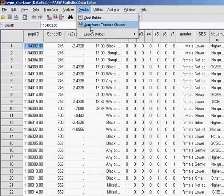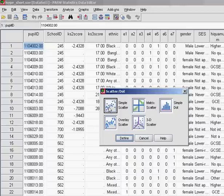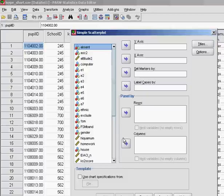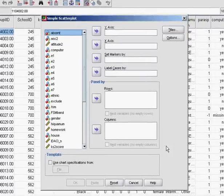So we'll go to Graphs, Legacy Dialogues, across and down to Scatter Dot. Just need a simple scatter because we've only got two variables and click Define. We'll get this options menu.